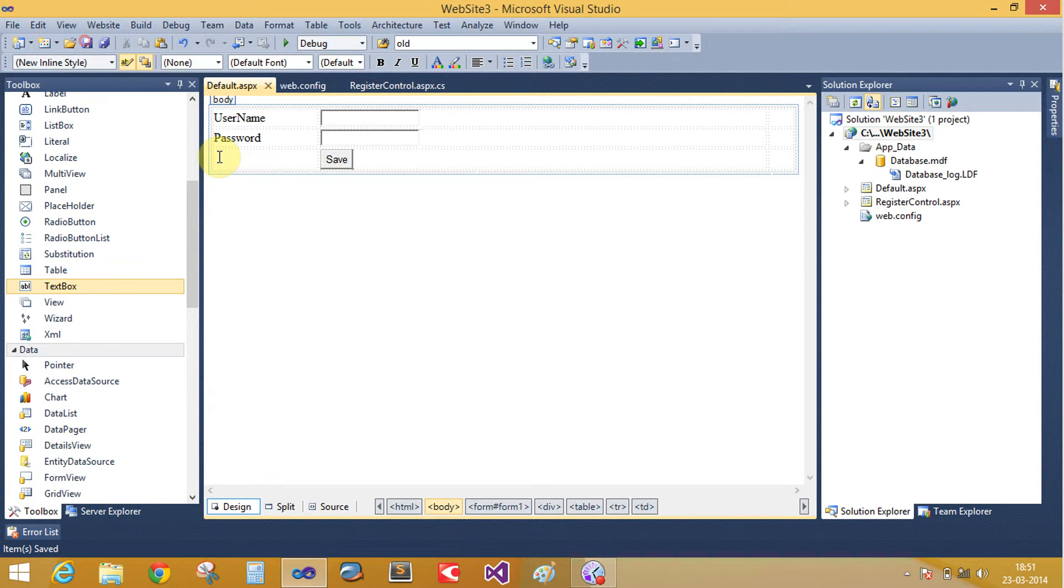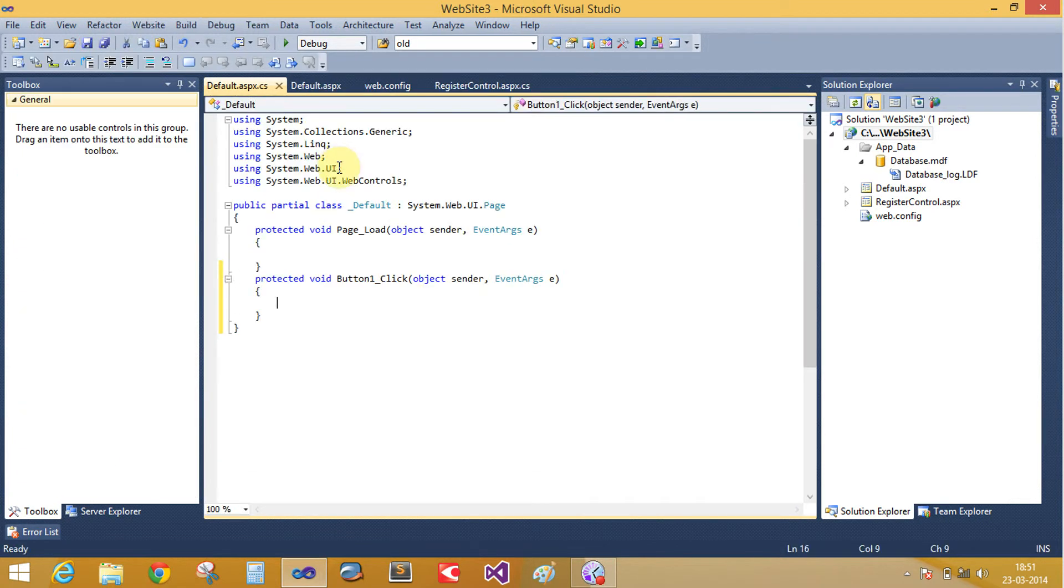Now your design is complete. Click on the save button and write some code here.